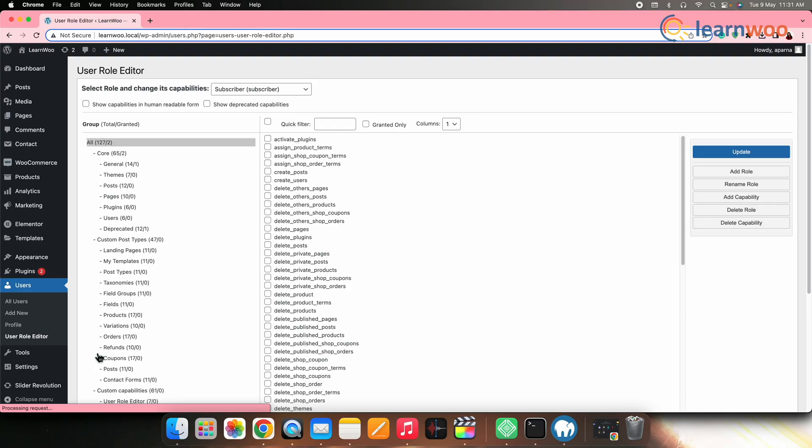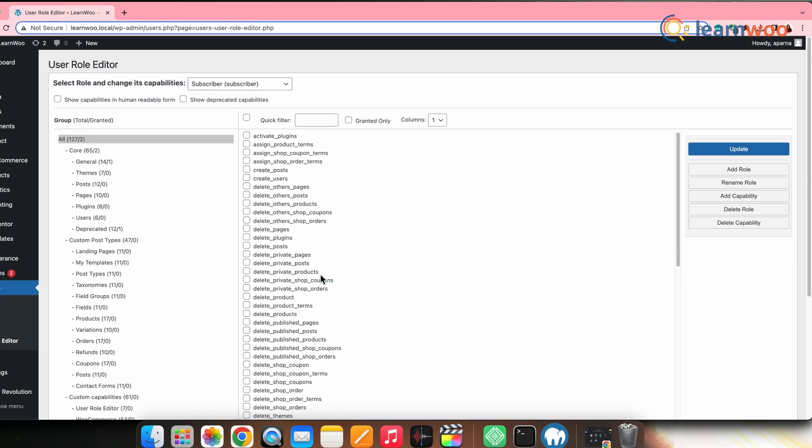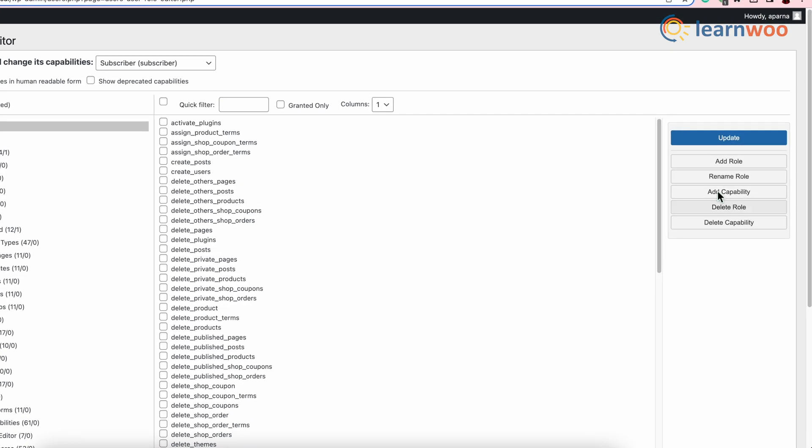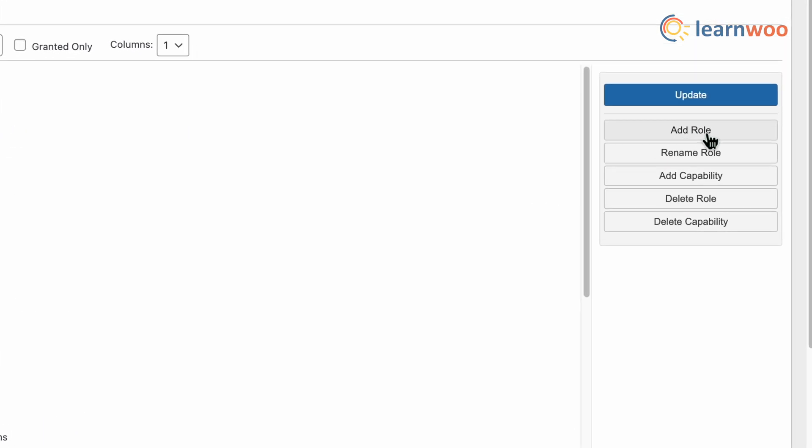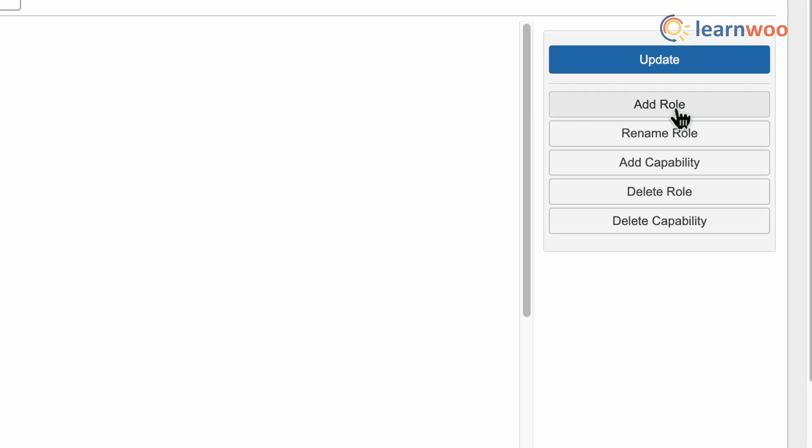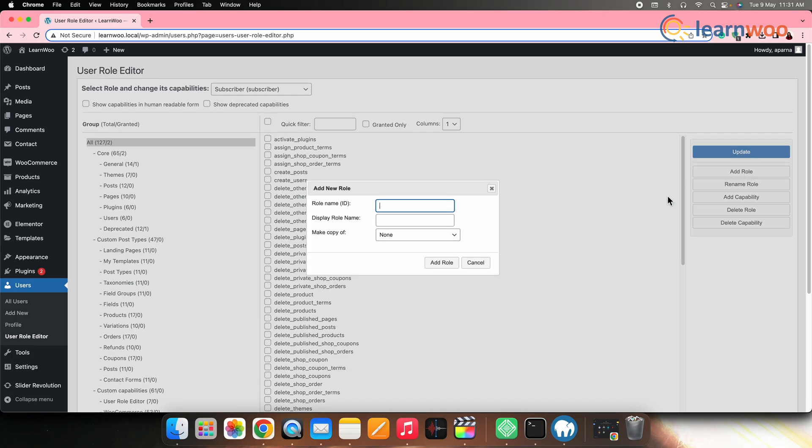Here, you can see different capabilities listed. And on the right side, you can see an Add Role button. Click the Add Role button to easily create a new user role.